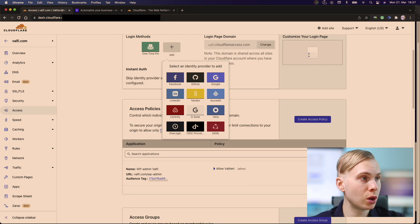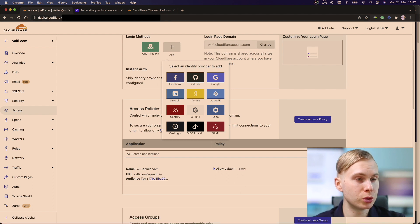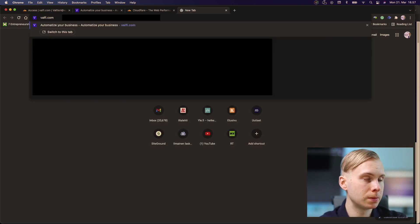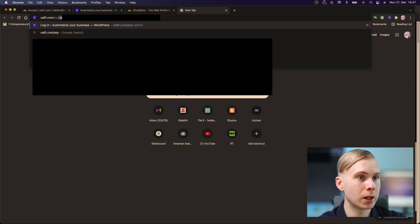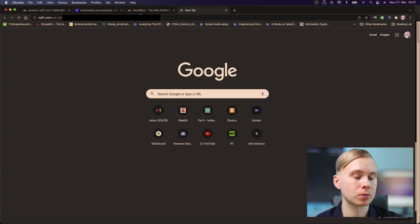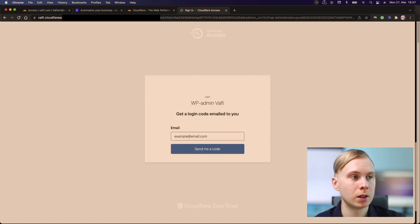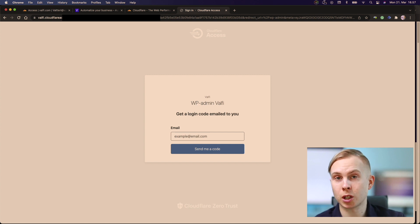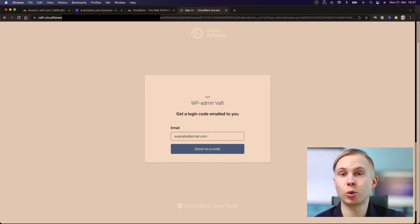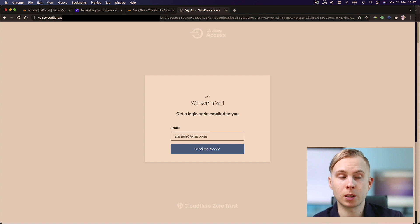And now we just go to WP admin and let's try it out. Now we see that we have an extra layer of security securing our WordPress administrator panel.